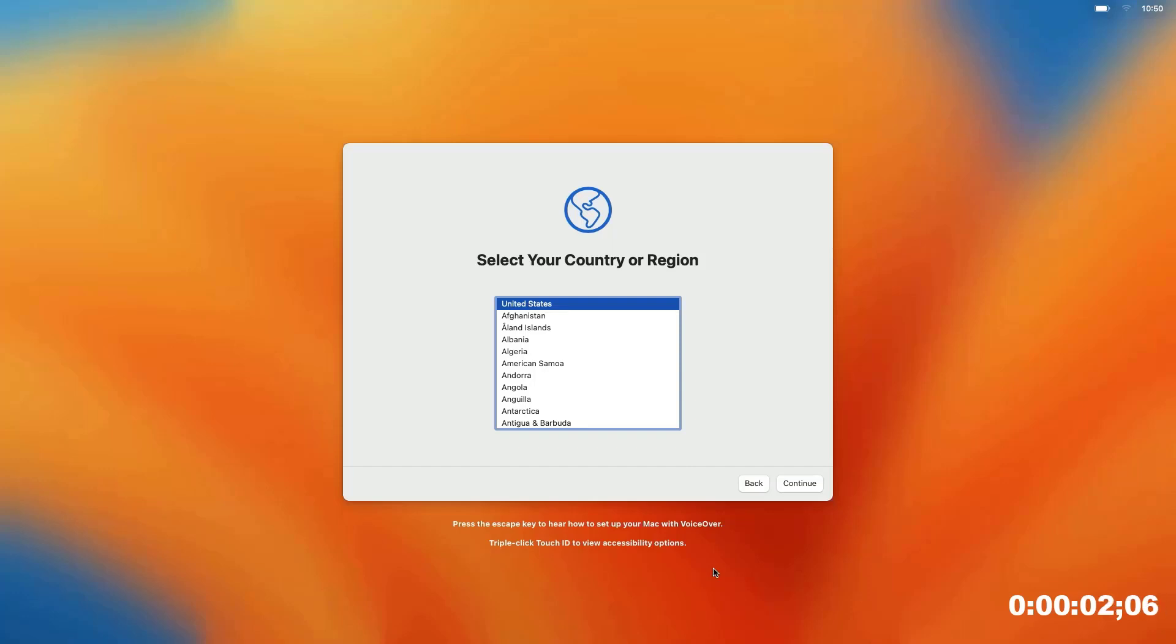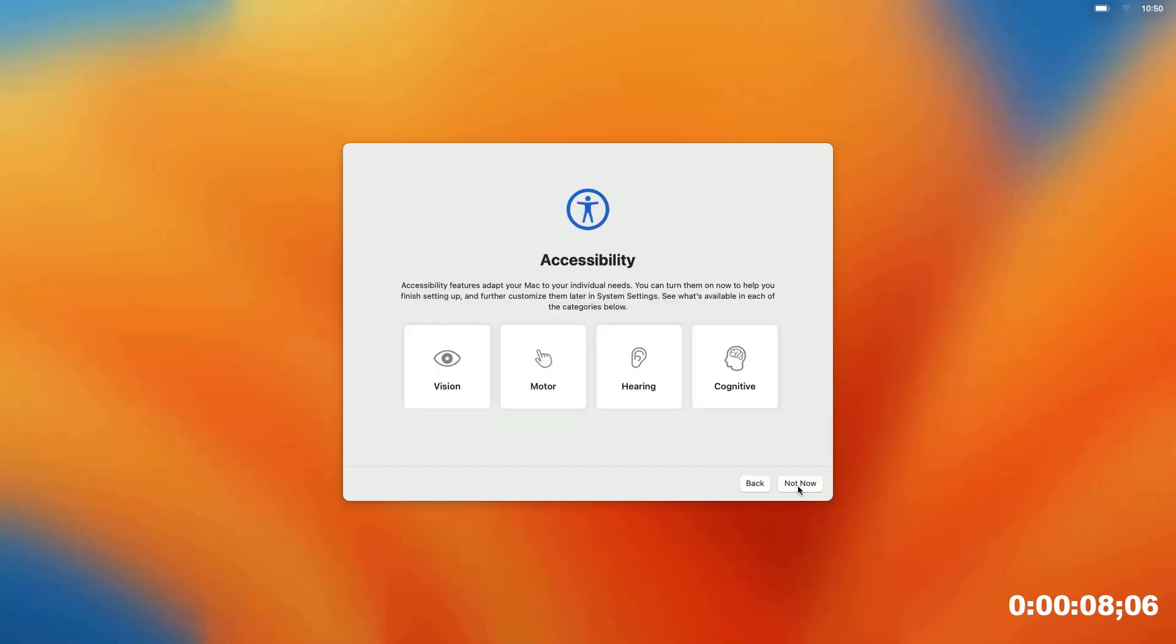This is a demo of the Device Enrollment Experience, or DEP, for macOS. I've got my country selected, I'm going to hit continue.